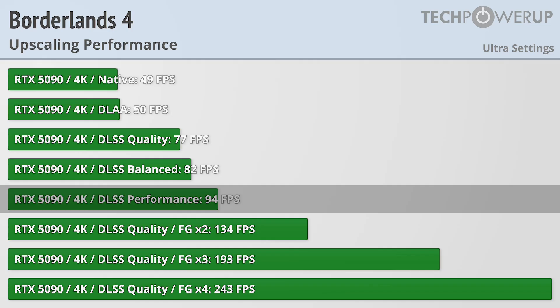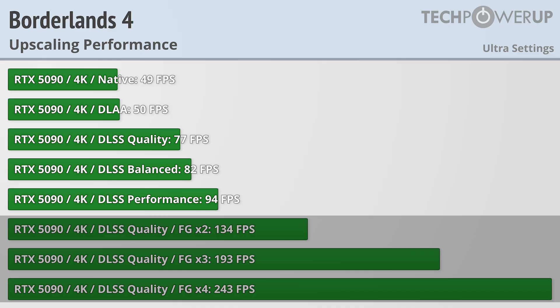If you need more than that, you can enable frame generation, which enables you to hit up to 243fps with multi-frame generation.